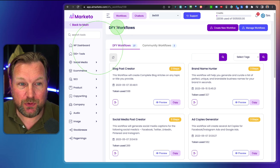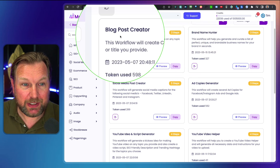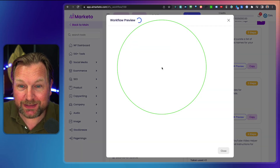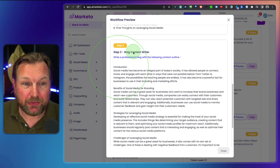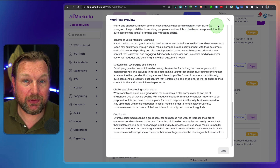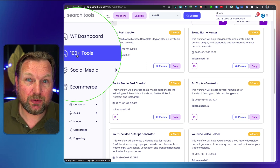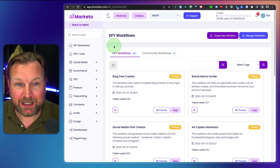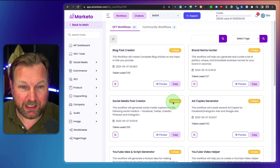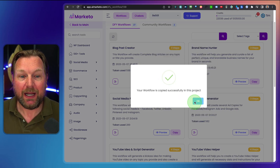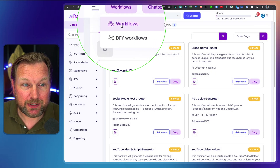AI Marketo comes with done-for-you workflows as you can see here. The workflows contain multiple steps. For example, this is a blog post creator with three steps. When we preview this, you can see it comes with a title generator. The second step is a content outline and the third step is a blog content writer. Instead of going to the 100 plus tools manually, inside of the workflows you have multiple steps created pre-done already. So let's say we want to create a blog post — we click on copy and the workflow is copied successfully into this project.